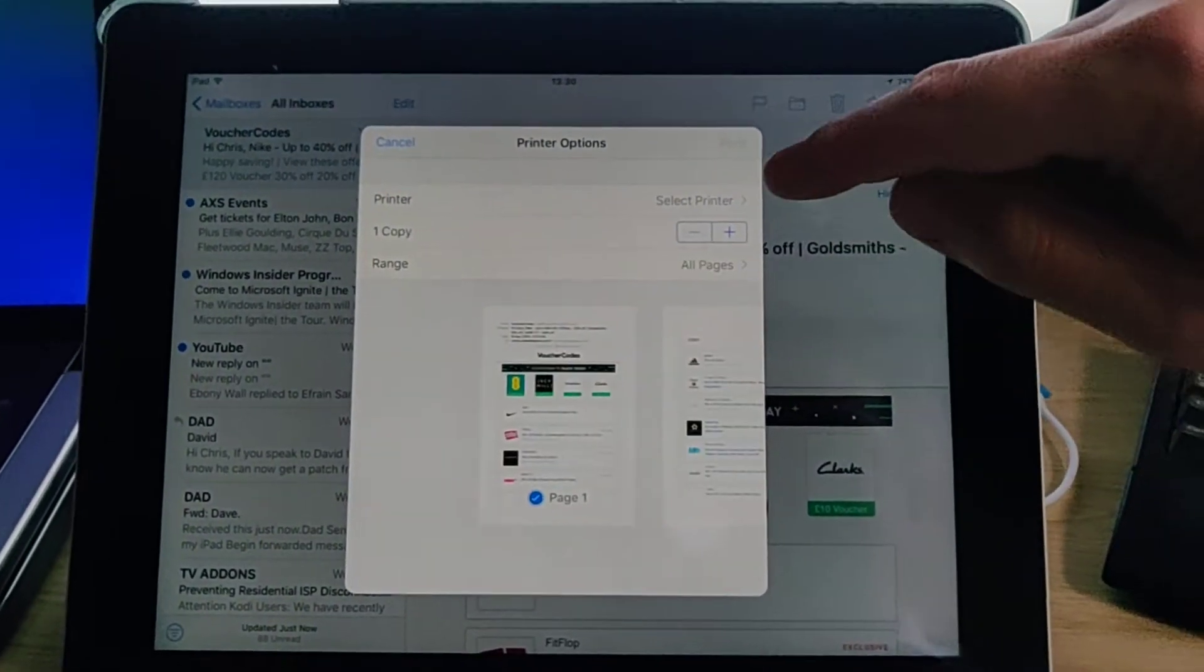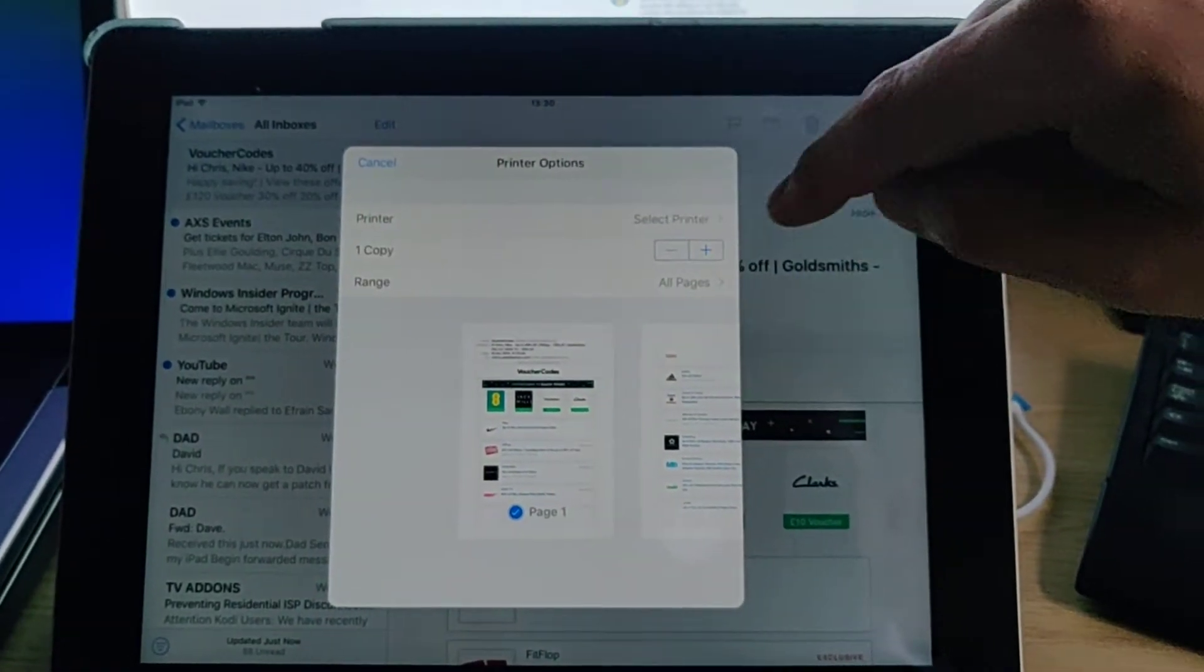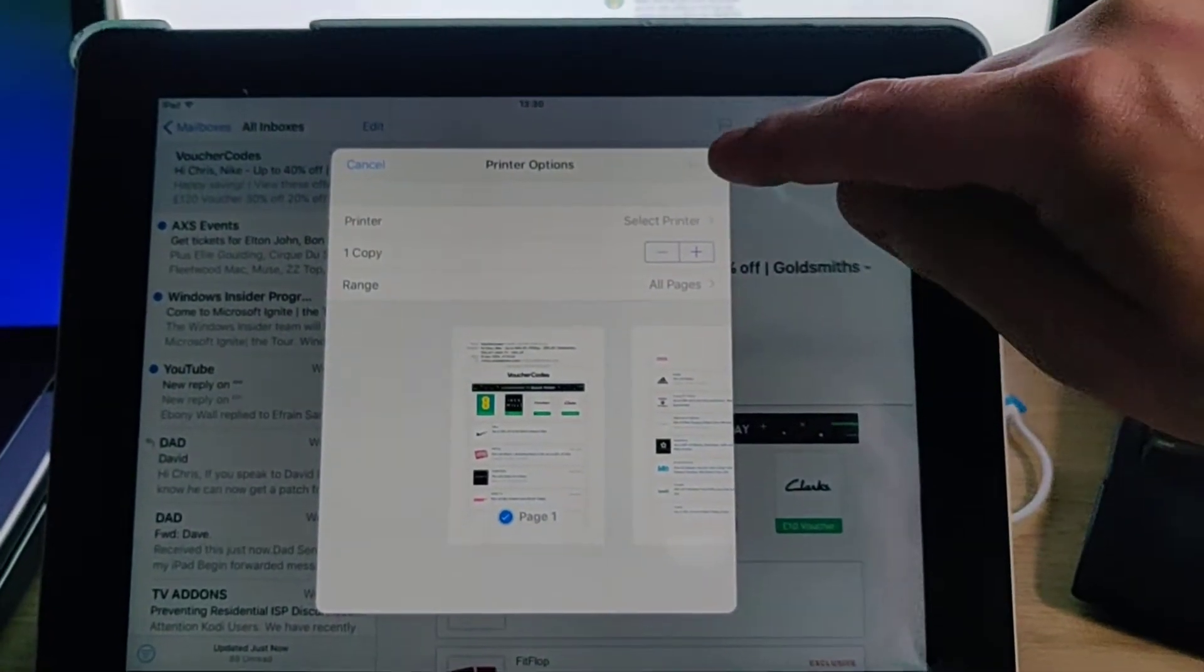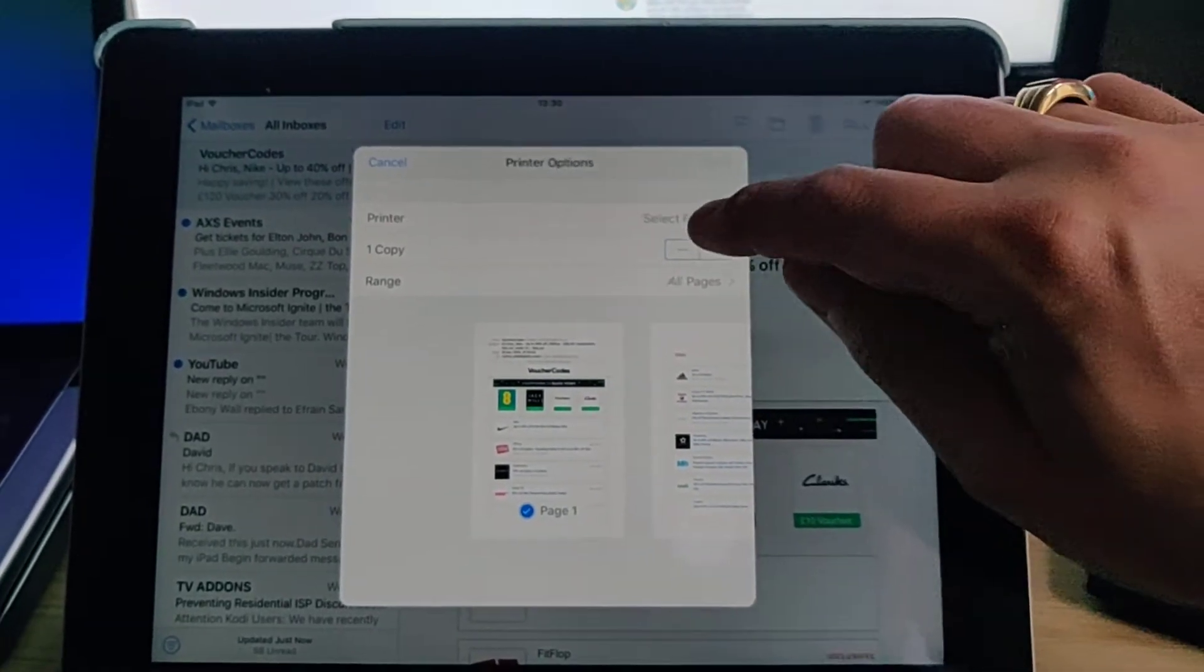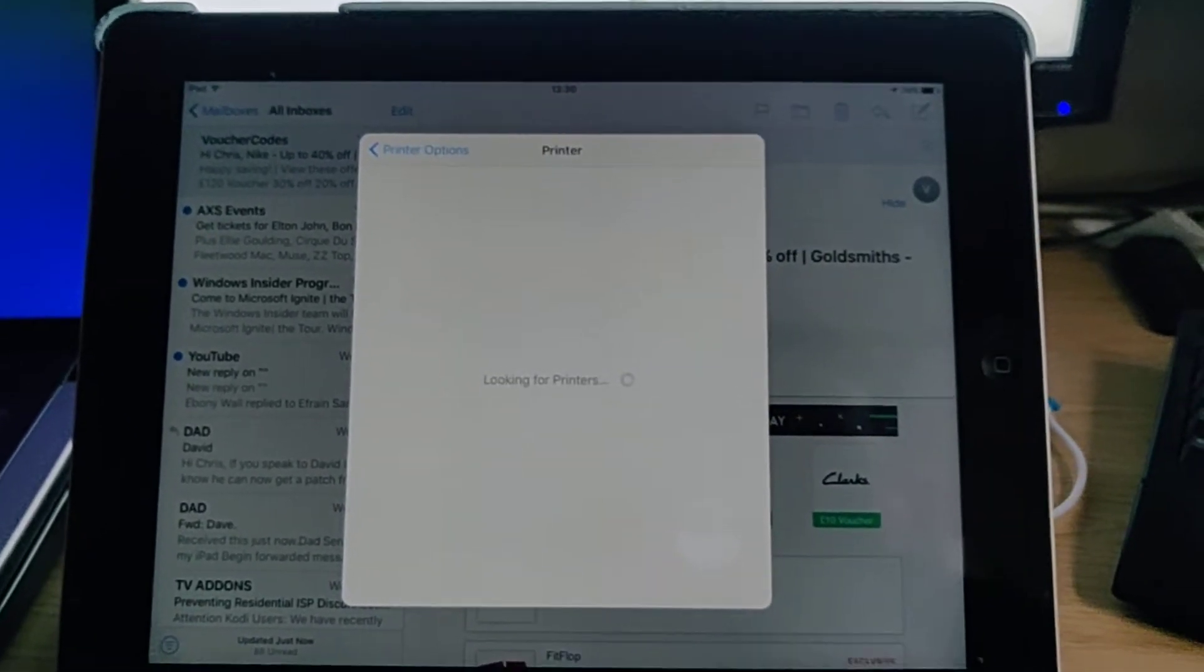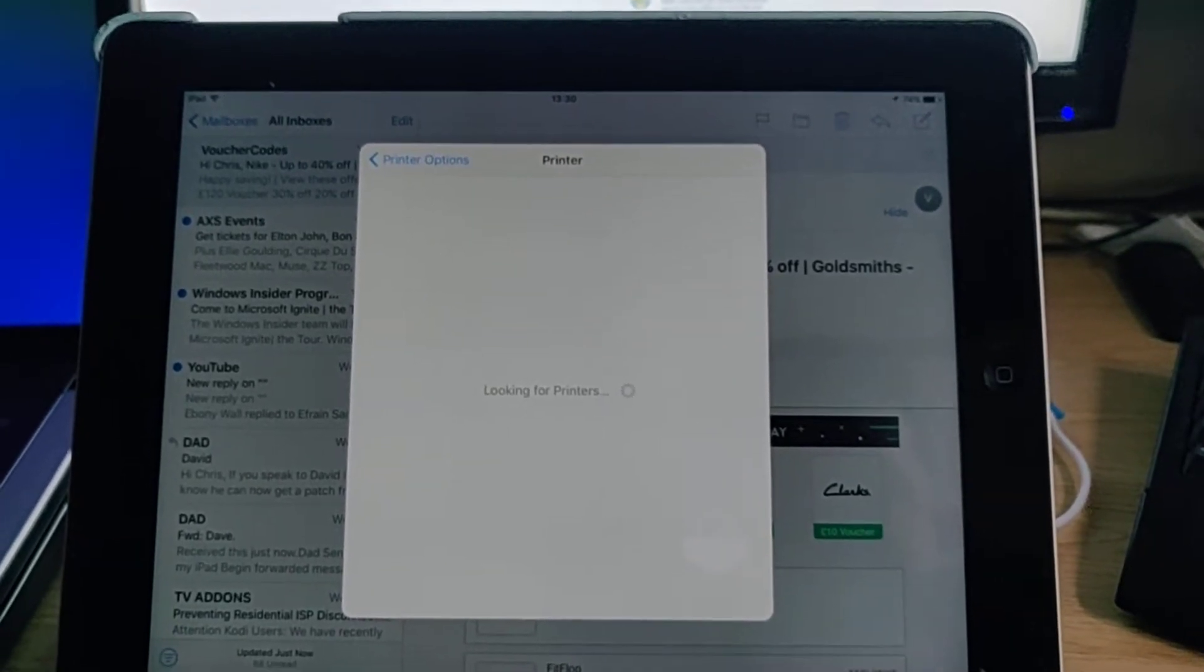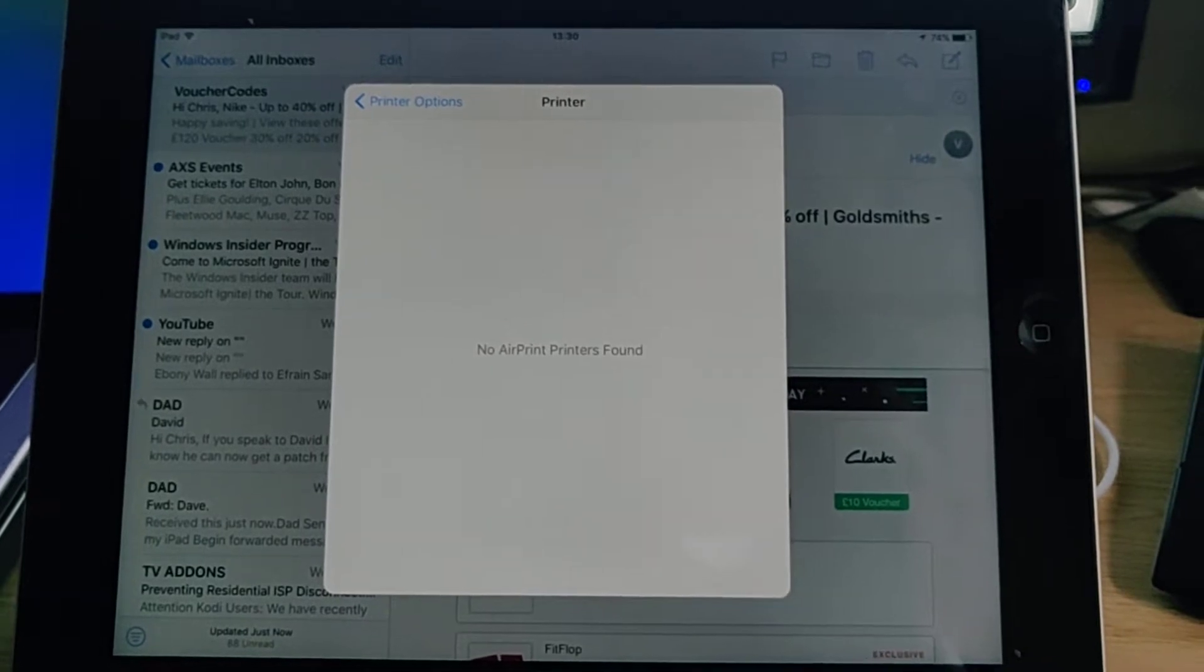Okay, a box comes up here. Now it might already have your printer's name where it says select printer. If it has, then just tap print. If it hasn't and it's got select print like mine, tap on select print and it will search for AirPrint printers. Leave it for a bit, see if it finds it.